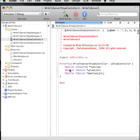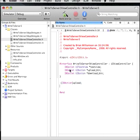And then we're going to need to create two interface builder actions for the upload and download button. So I will say IBAction for interface builder action upload and IBAction, call it download.